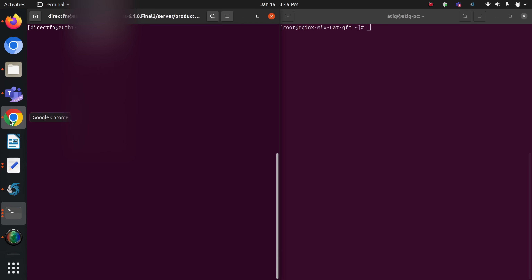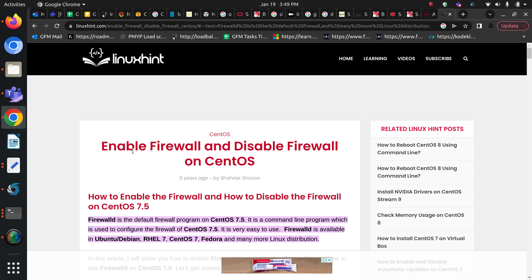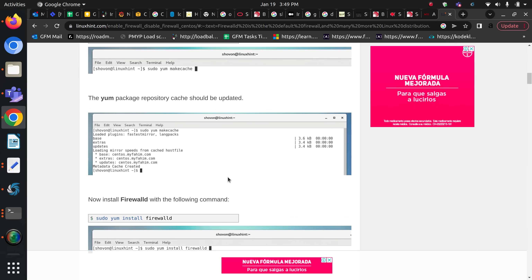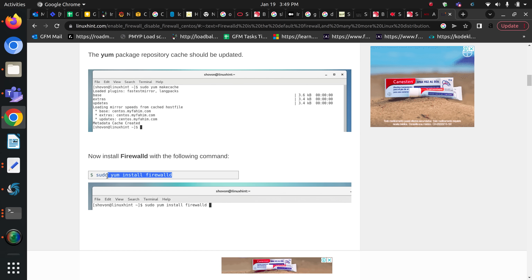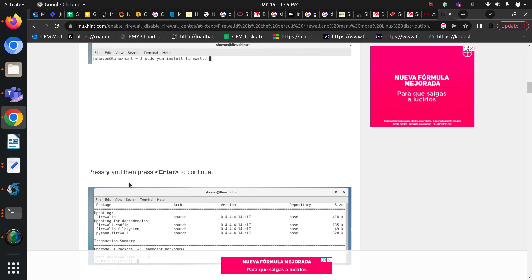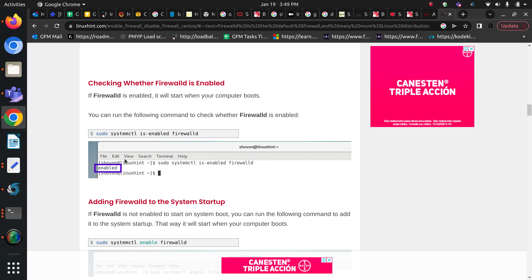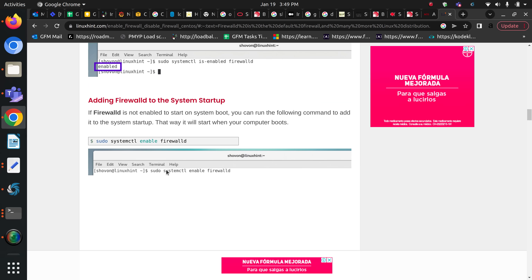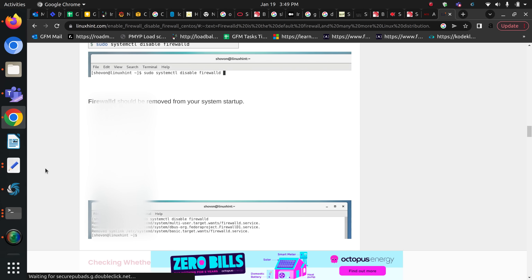I'll show you how to install firewalld — you can follow this blog on enabling and disabling firewall on CentOS. I will paste the link in the description. You can install the firewall through the install command. I have already installed it, so you don't have to worry about that. You can then enable it so that on restart, the firewall will be automatically enabled.